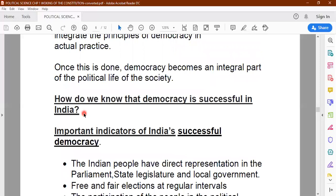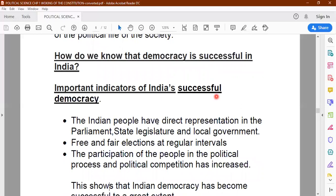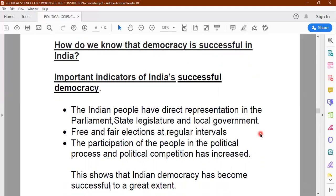What are the important indicators of India's successful democracy? First: Indian people have direct representation in the parliament, state legislature, and local governments. We have government at three levels — central level, state level, and local governments like the municipal corporation, municipal council, and the three-tier system of Zilla Parishad, Panchayat Samiti, and Gram Panchayat at the grassroots level.